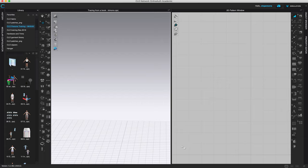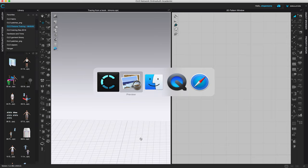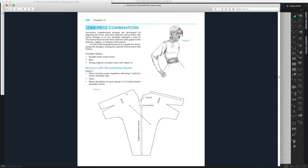In this video I will show you how to trace patterns from a book. I selected this particular pattern piece because it's a one-piece combination with the front and the back. This applies to any pattern you choose — you might choose multiple patterns if you have a front, back, sleeve, and various components like a collar or pockets.